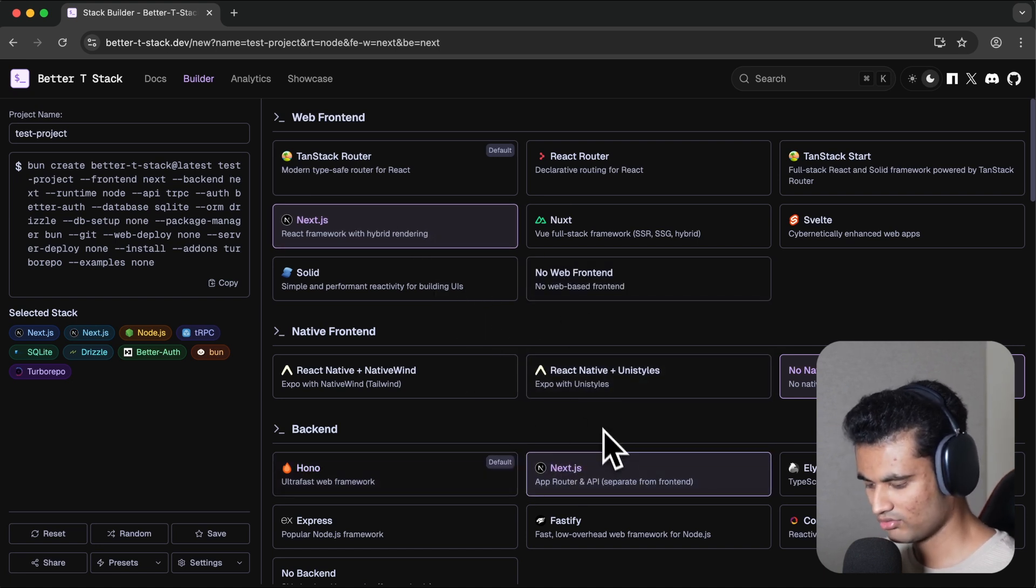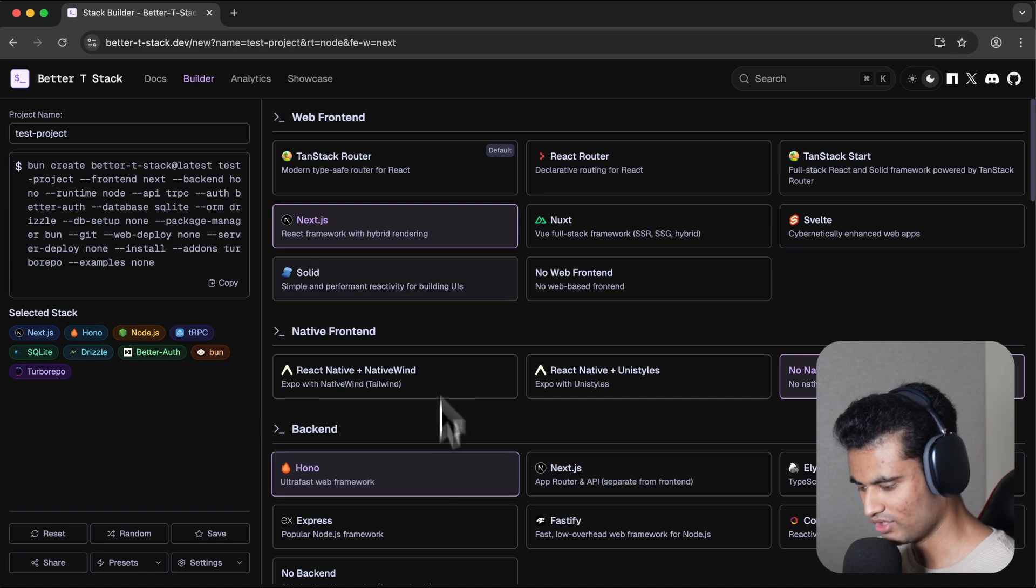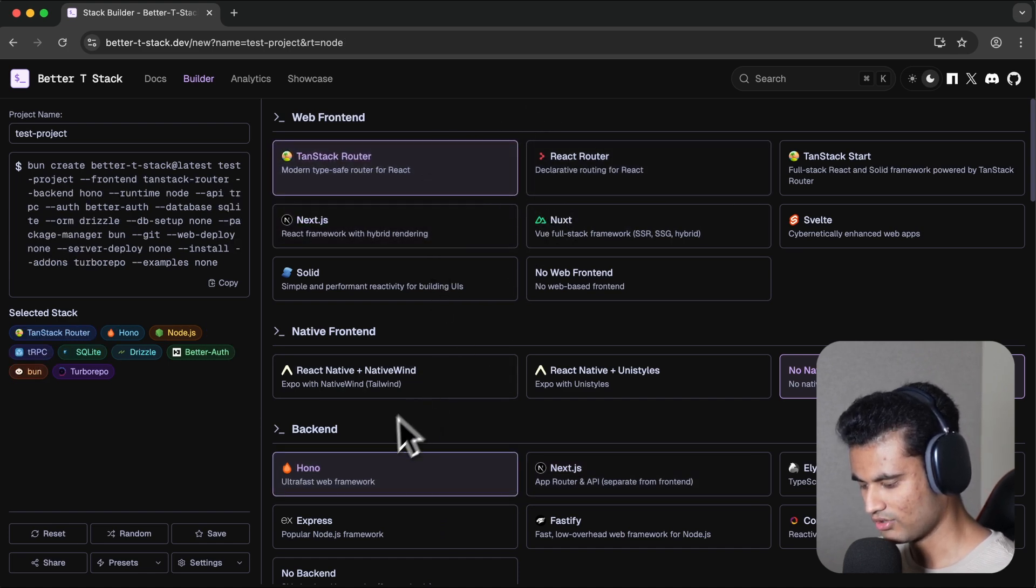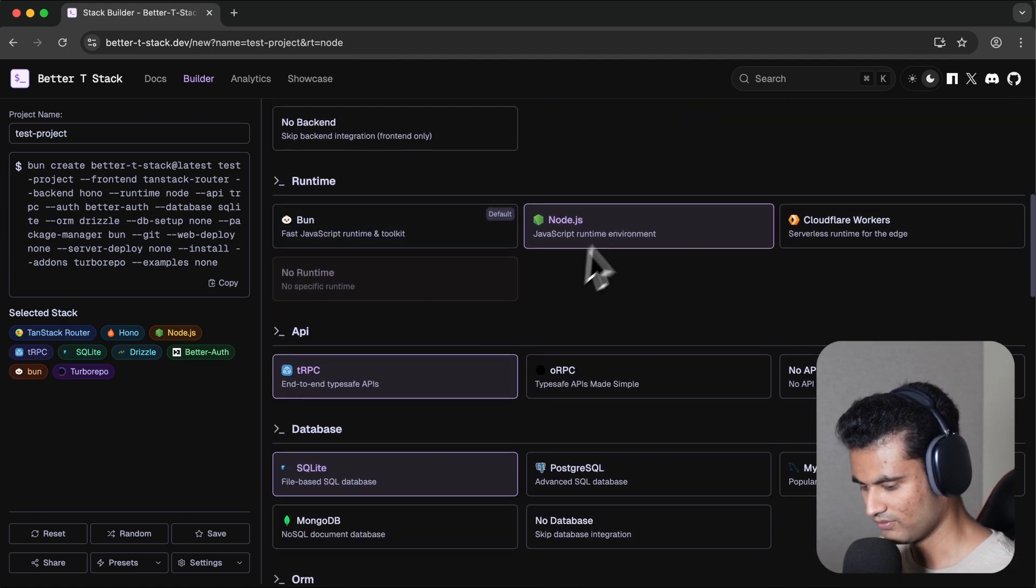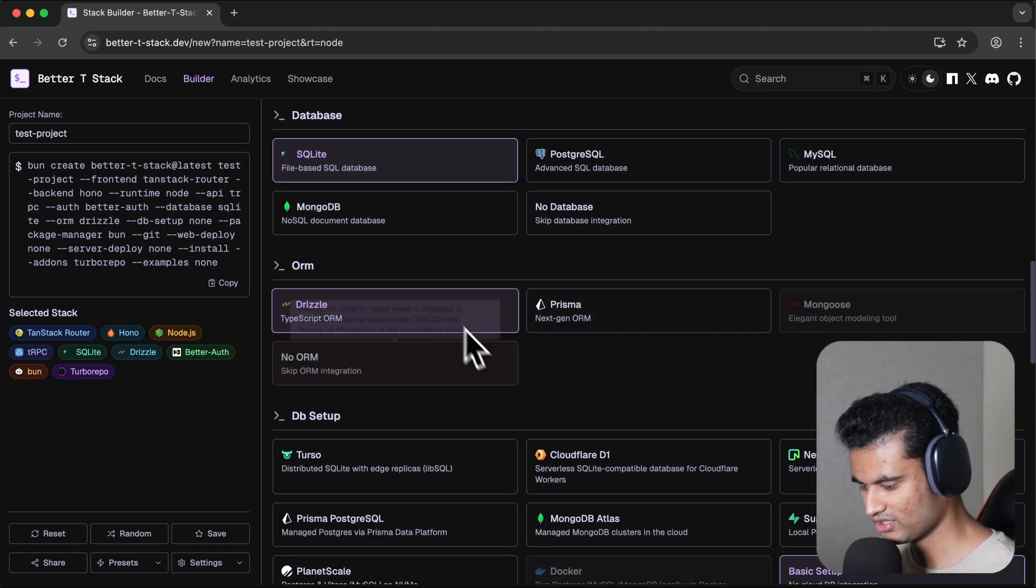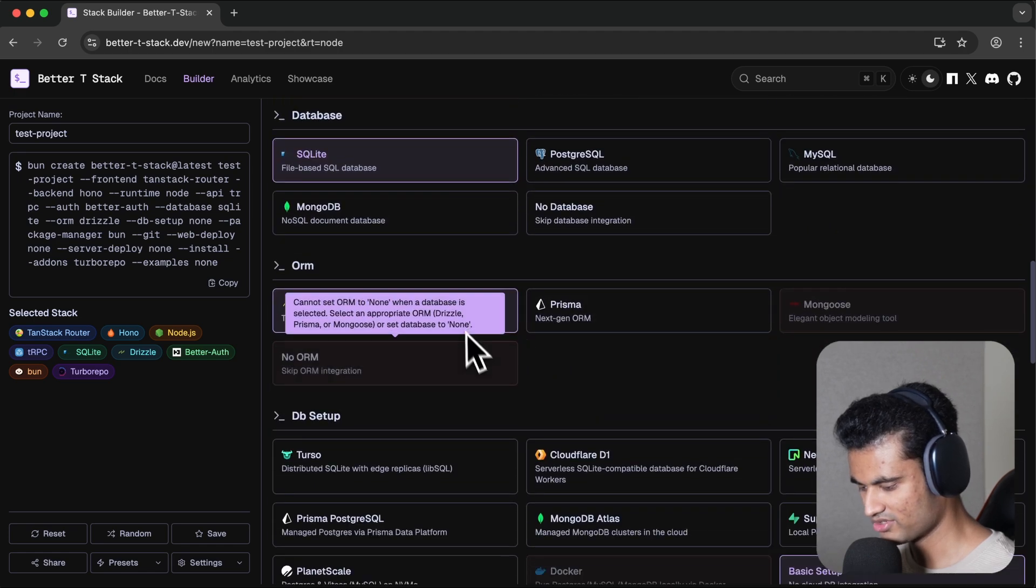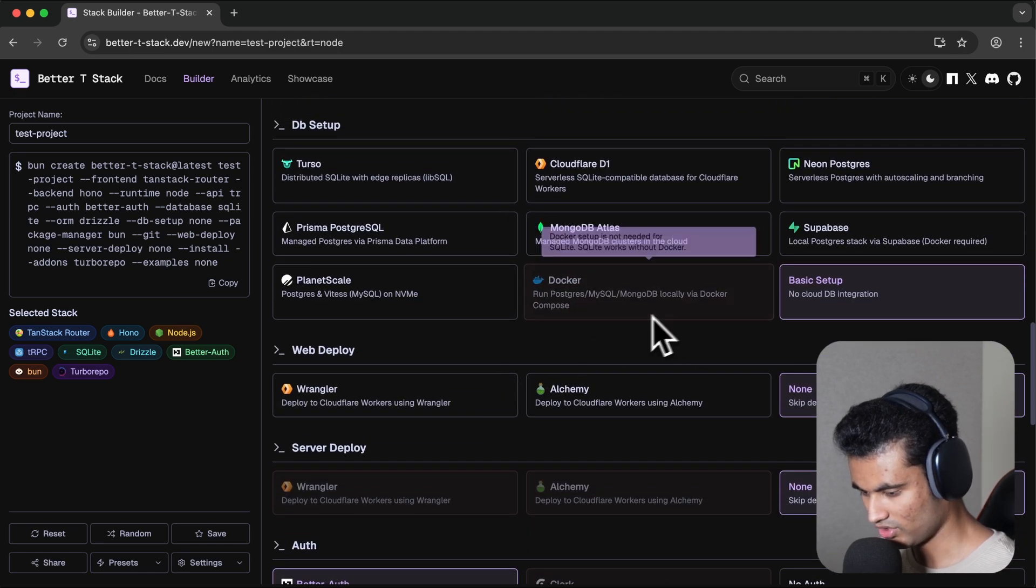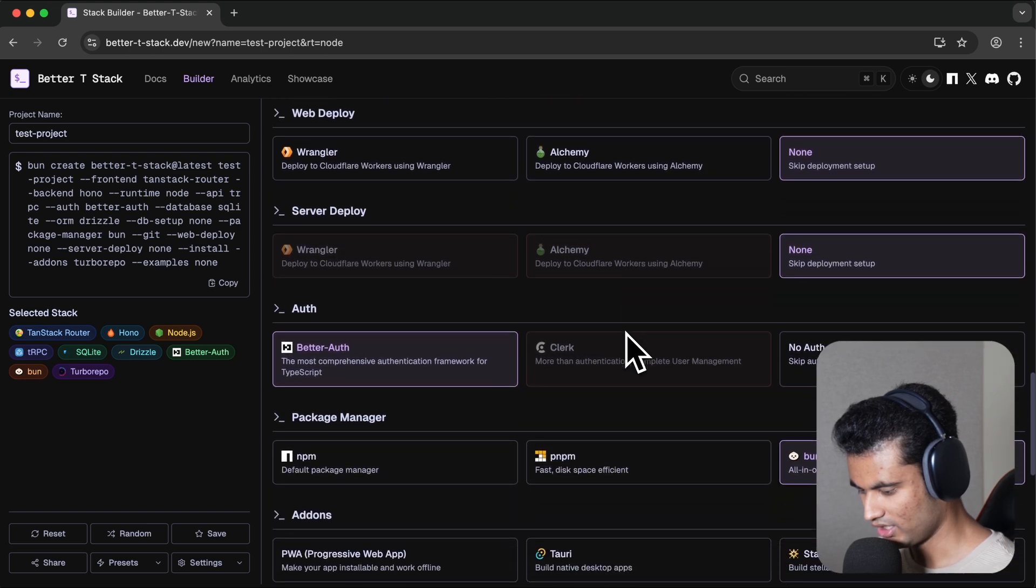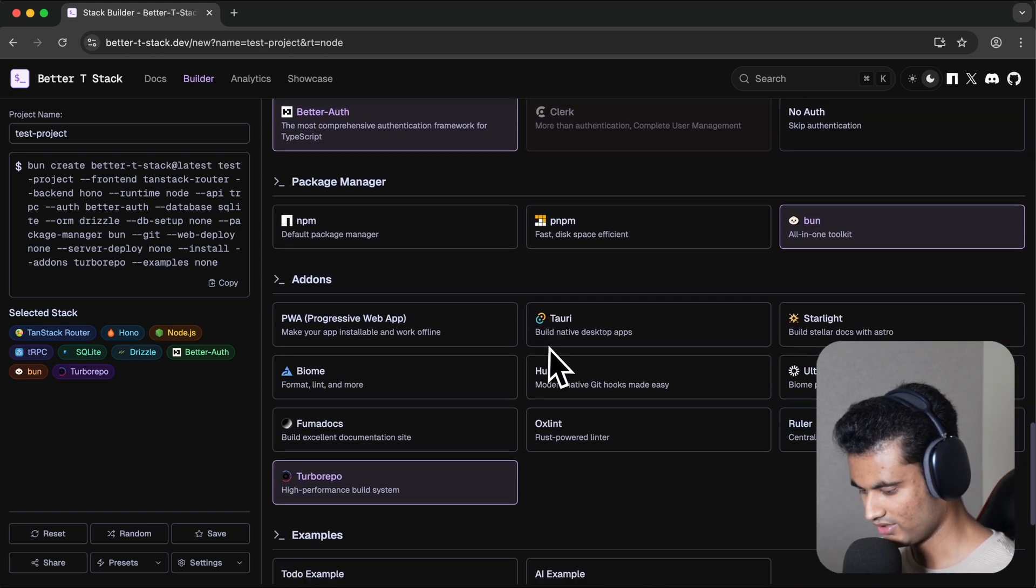Runtime should be Node, tRPC, SQLite is fine, Drizzle ORM. Here, no Cloud DB setup, perfect. Now Better Auth. I think everything is fine. It's also using Turbo Repo. You can also use Tauri if you want to build desktop applications.